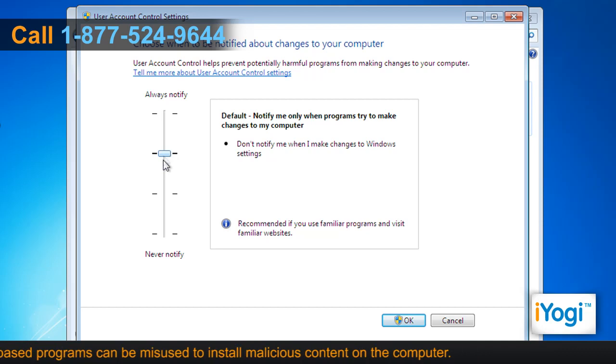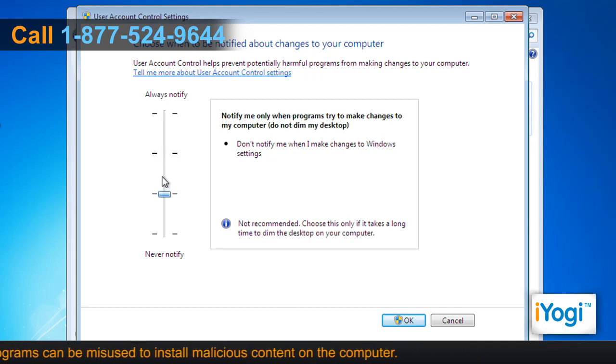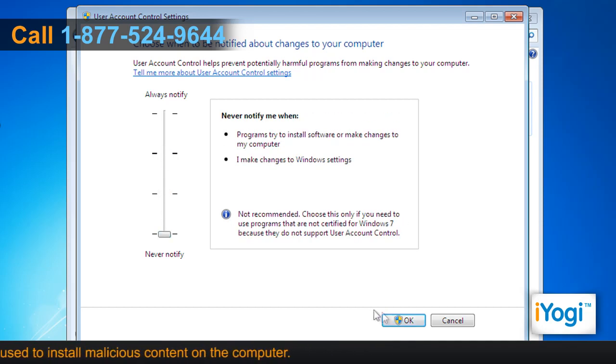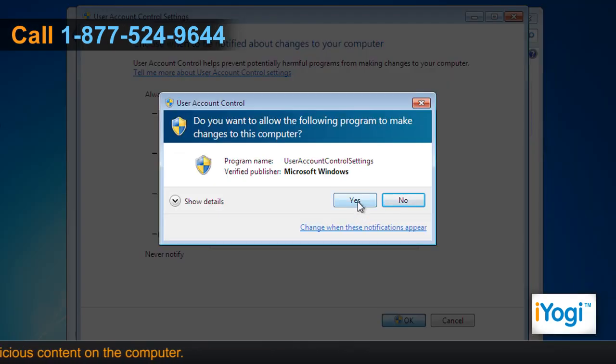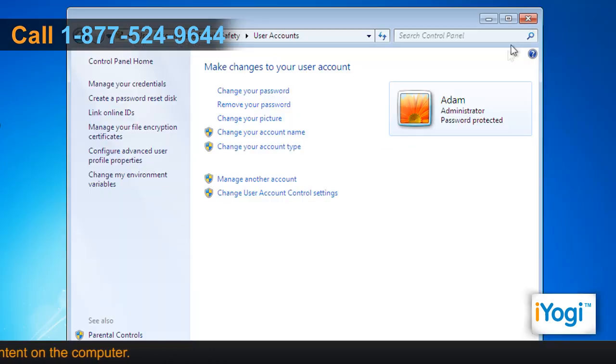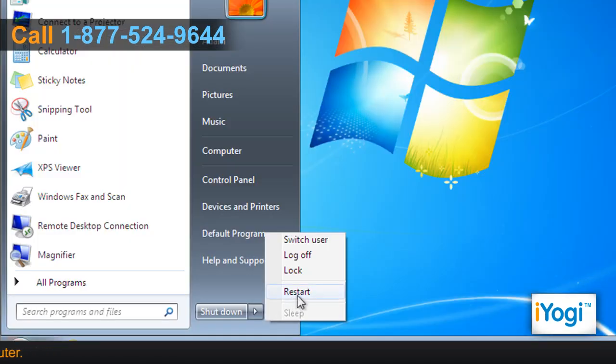Adjust the notification setting to the appropriate level and click on OK. Click on Yes to confirm and close the window. Restart your computer.